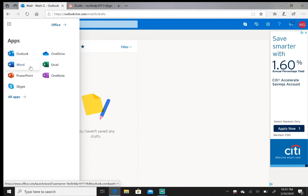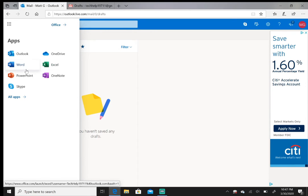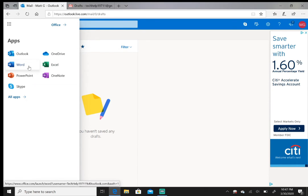Just like the Google apps travel with you, these also travel with you once you're signed in with your Outlook account. So once you're signed in and you click on, let's say, Word, it'll take you to Word's interface.